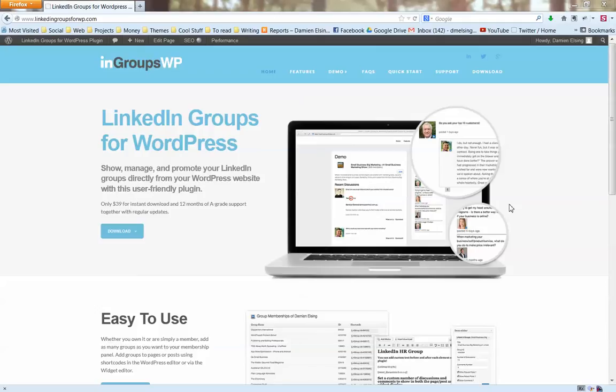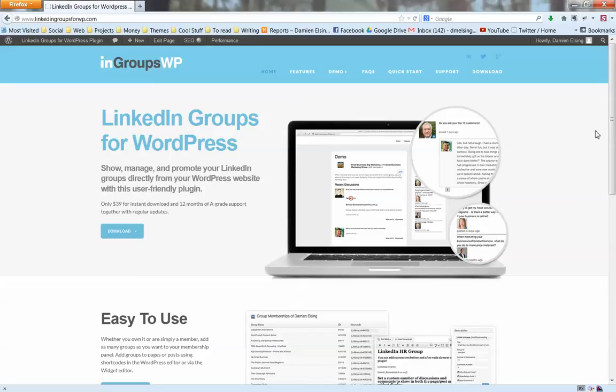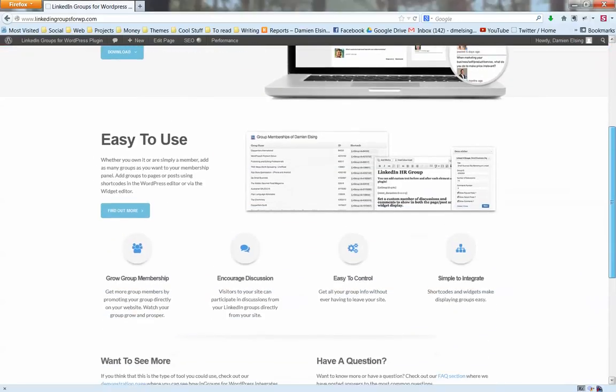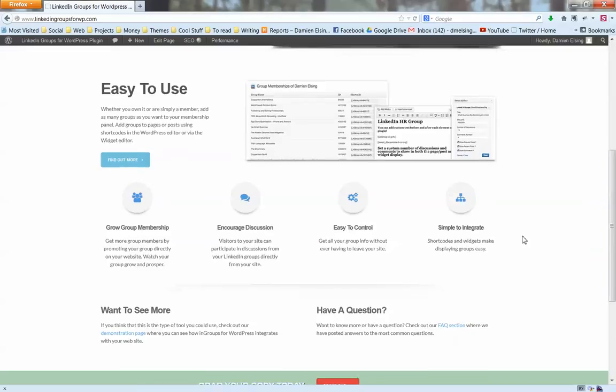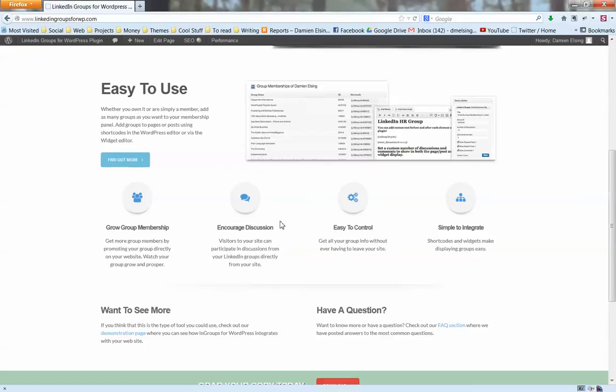Some of the benefits are that if you have a business associated with a group or several groups, you can publicize those groups on your website. This will help you grow your group membership, get people to comment on your group discussions, and increase your authority on a particular subject because people on your site will be able to see that you are engaged with these LinkedIn groups and how many members there are. It adds great social proof directly to your website.